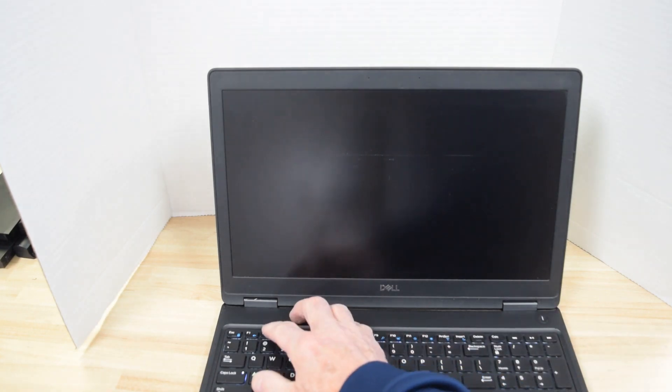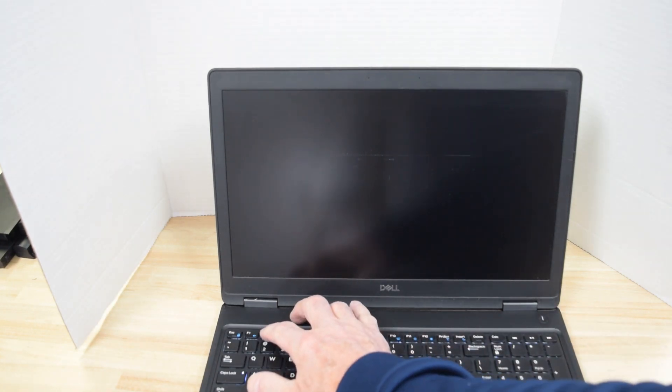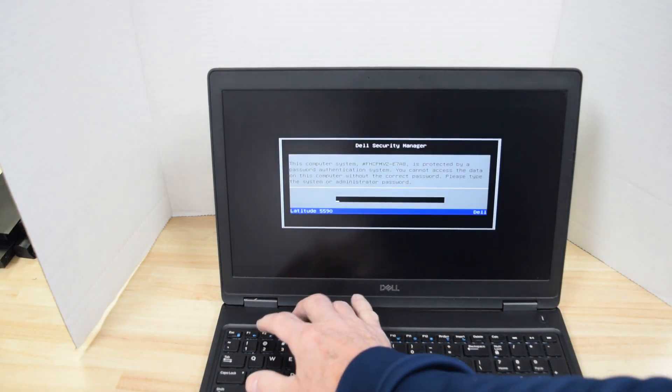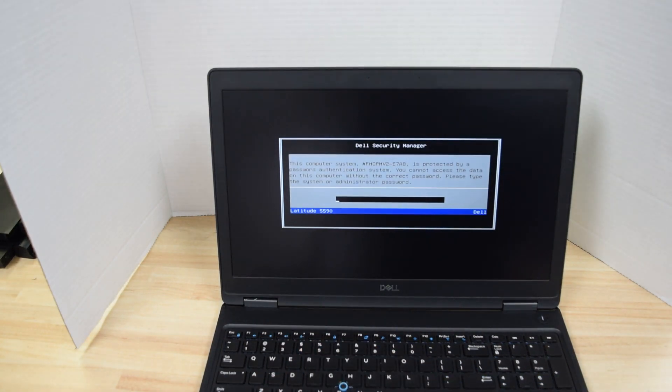Okay first of all you're going to turn it on and then immediately start hitting the F2 button to get into system setup. You've got to hit it right away before the Dell screen comes up.